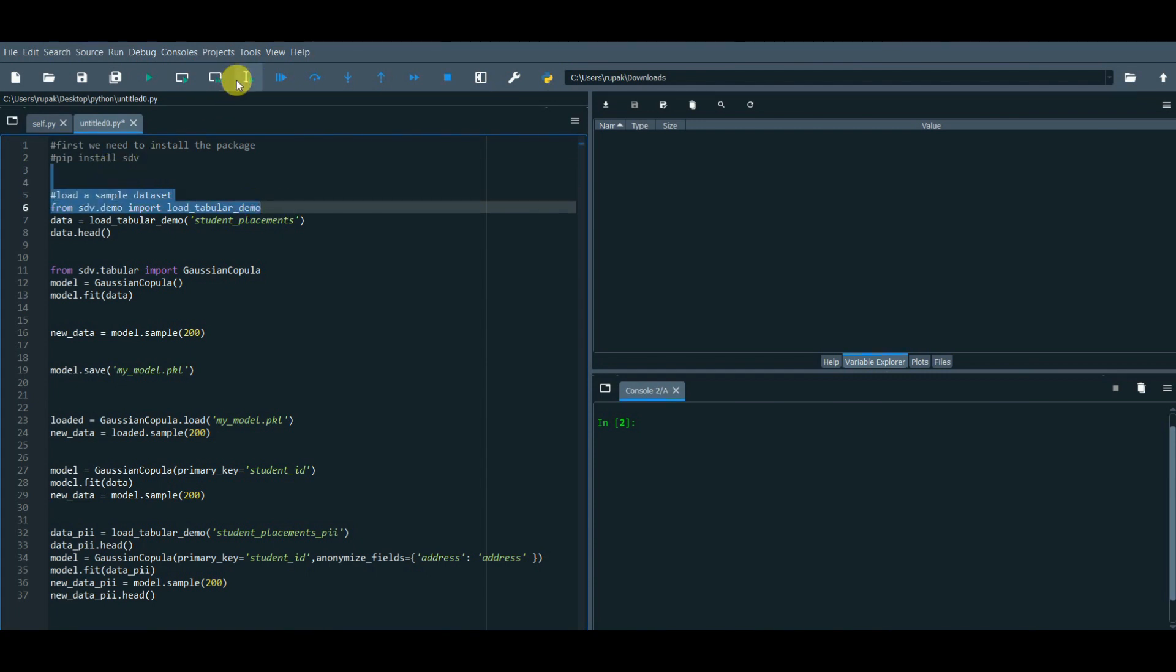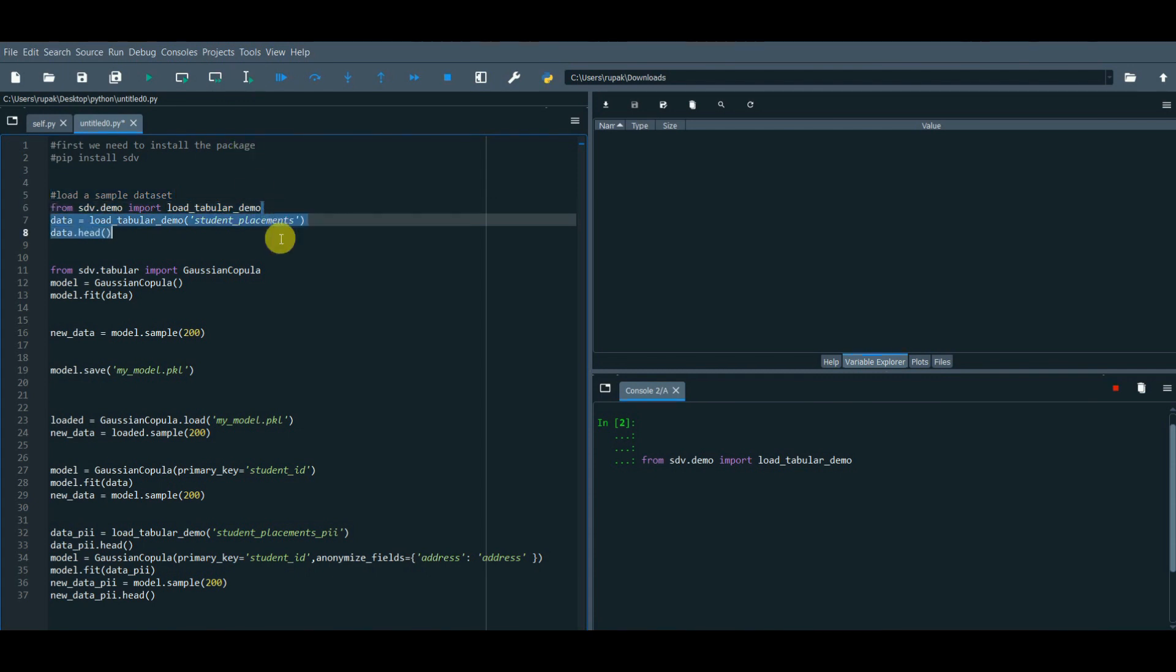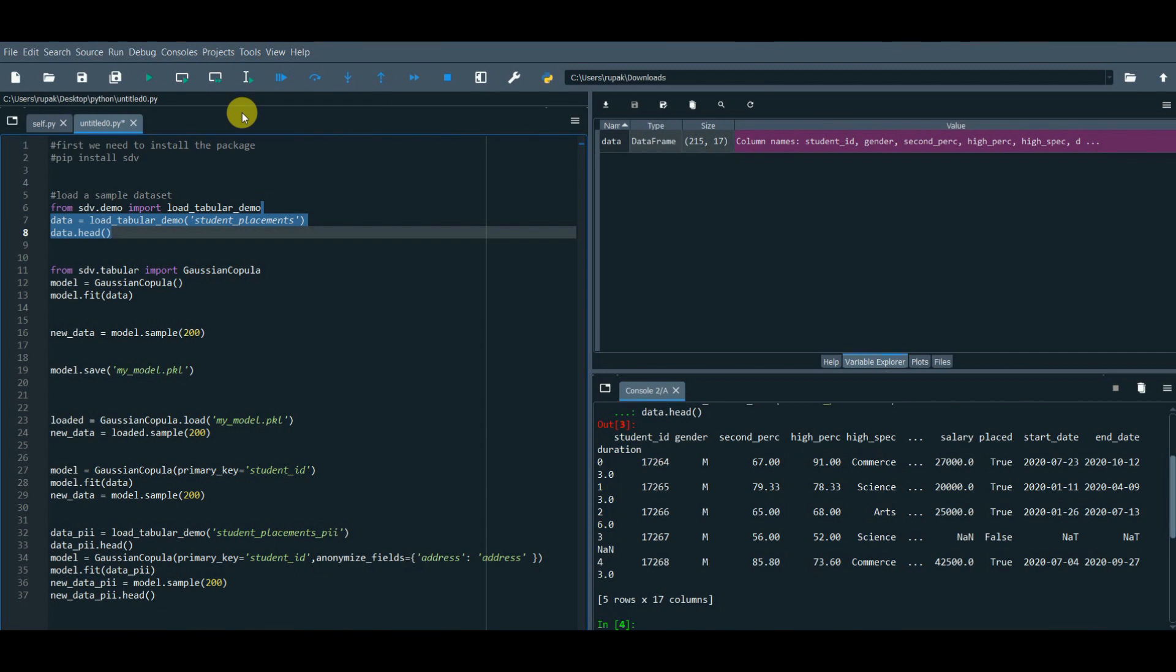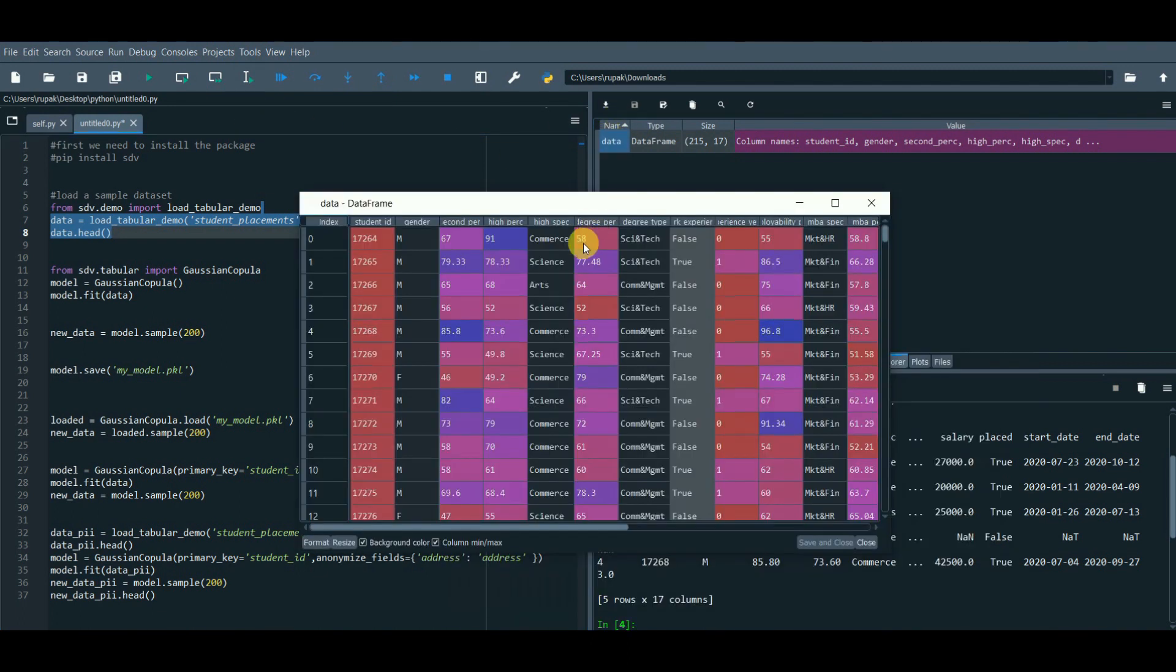First, install the package SDV, synthetic data vault, then load a sample dataset. data.head - so this is our dataset.